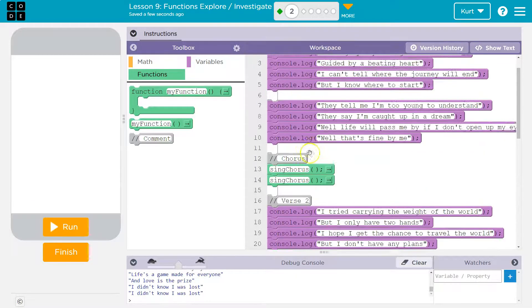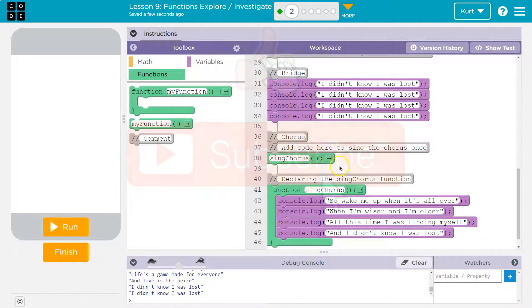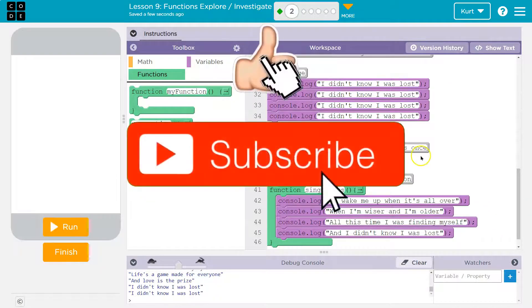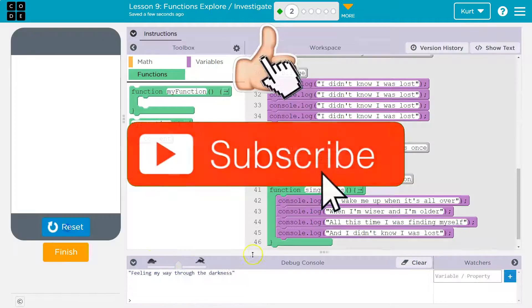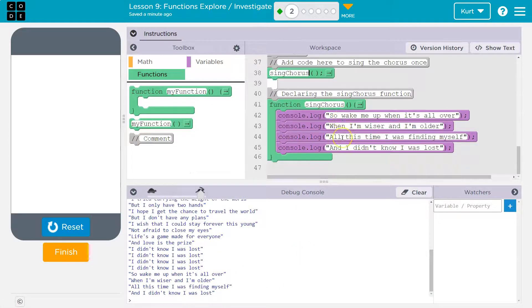Let me make sure they didn't ask us to run it anywhere else. I think that's it — sing the chorus once. All right, let's do it. Real fast. And there we go. The chorus is there and that's all we need. Awesome. Let's keep going.